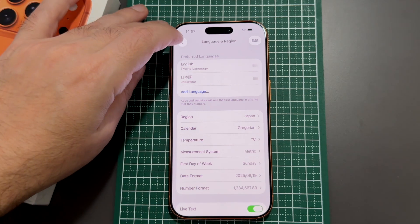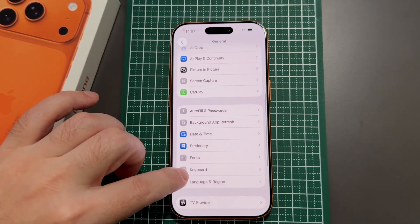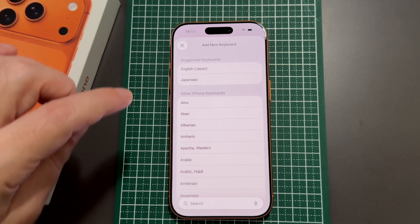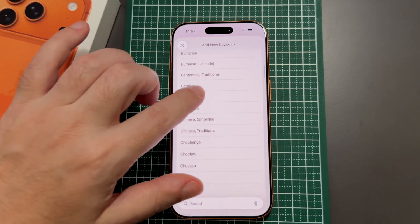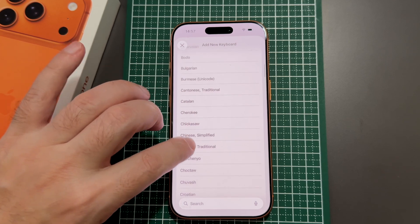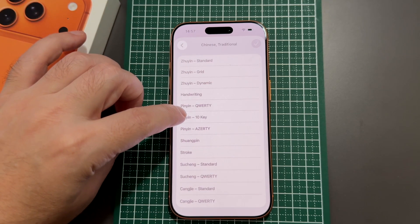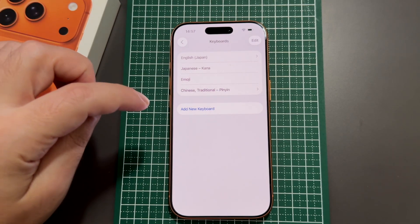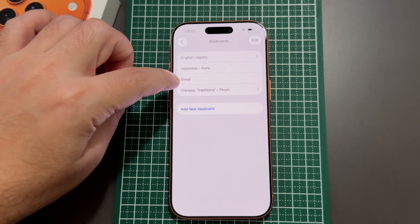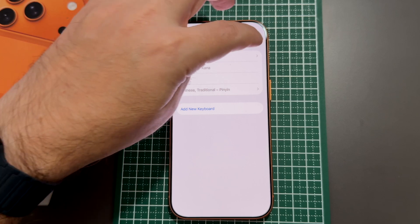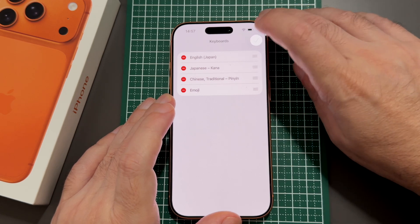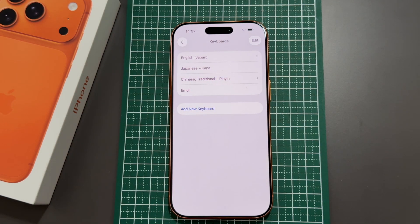Keyboards are separate from the display language, and you can also find that setting in here. That's where you add the ability to type in other languages. For example, if you want to type in Chinese, you can add a Pinyin QWERTY keyboard. Now when typing a text message, you can switch between English, Japanese, emoji, or Traditional Chinese. You can also adjust the order of keyboards here — that's a bit beyond the scope of language changing, but useful if you use multiple languages.